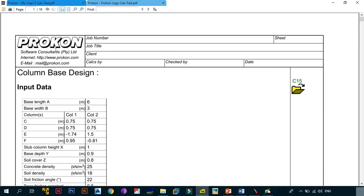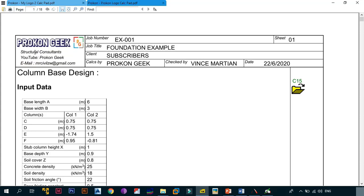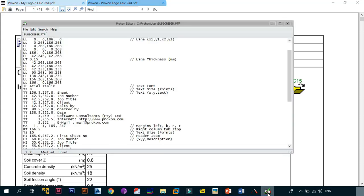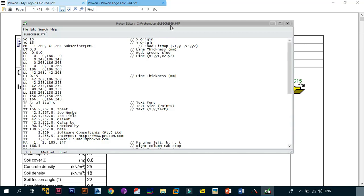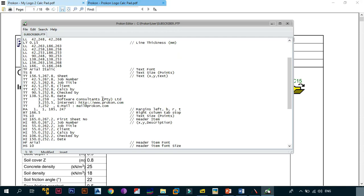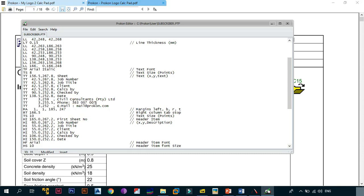Once that's done, the logo part of ProCon will have changed. Next, take care of the software consultants, internet, and email fields. Scroll down to where it says 'Software Consultants Pty Ltd' — we're going to change it to 'Civil Consultants Private Limited'. For internet, since most of you don't have a website, change it to a phone number — in this case '263 007 007 007'. For email, change it to your own, for example 'jamesbond@007.com'.